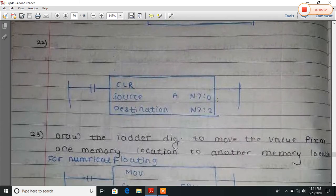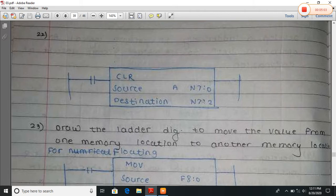Here CLR clears source A and stores the result at a destination. Here A contains some value which is stored at N7:0 location. This value is cleared and stored at N7:2.